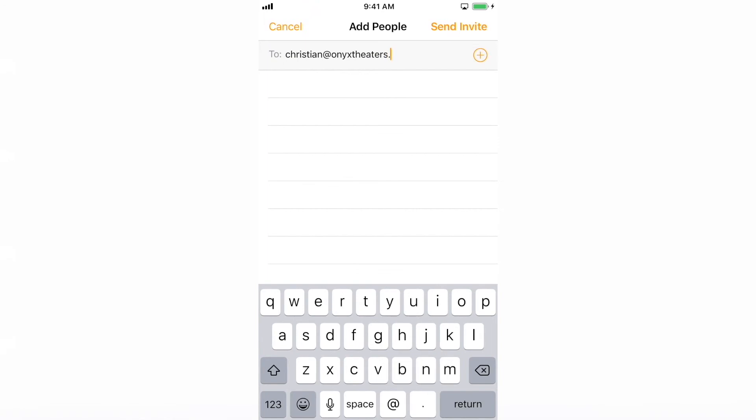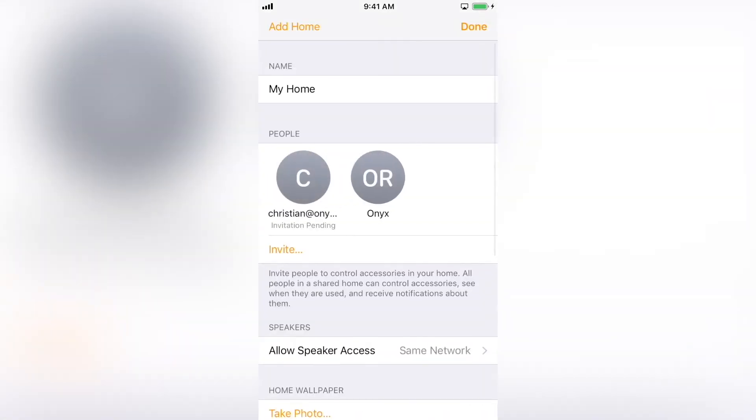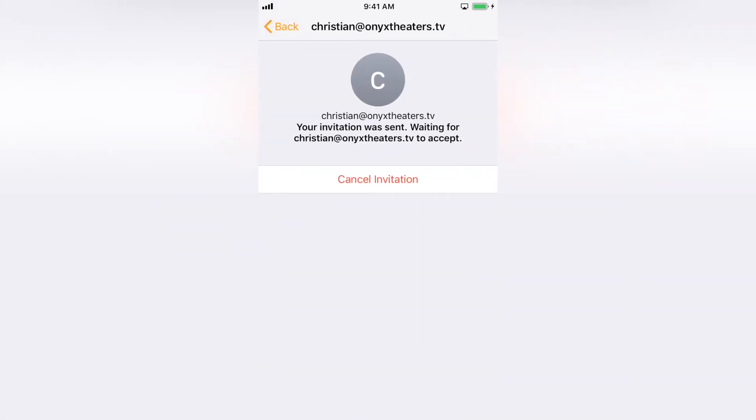The pending invitation will appear in the people list. To revoke a person's access or cancel an invitation, select the person from the list and remove or cancel.